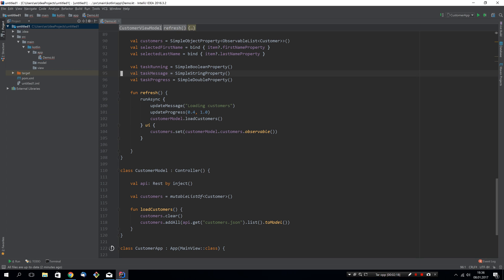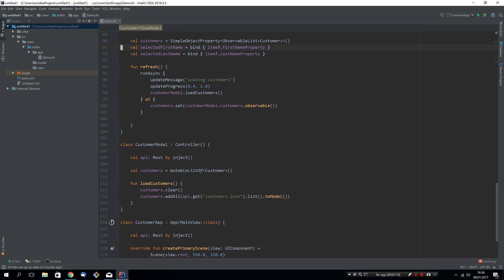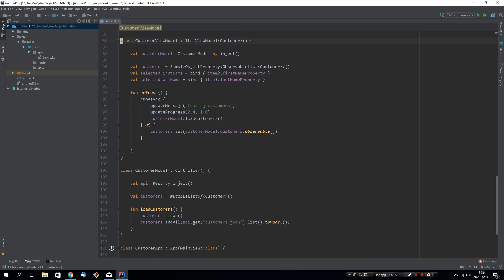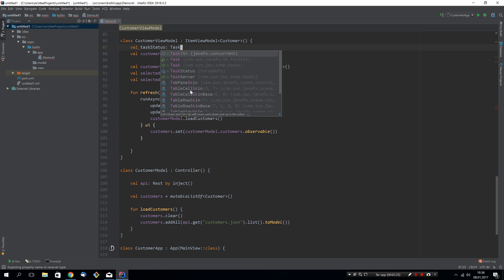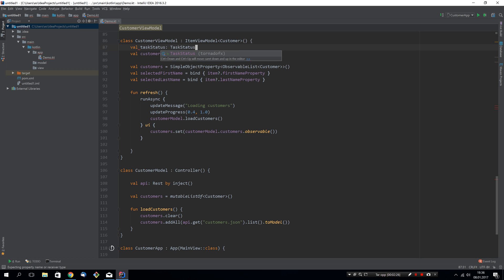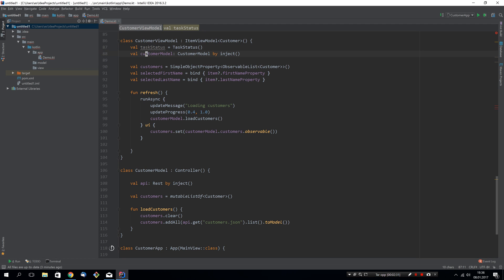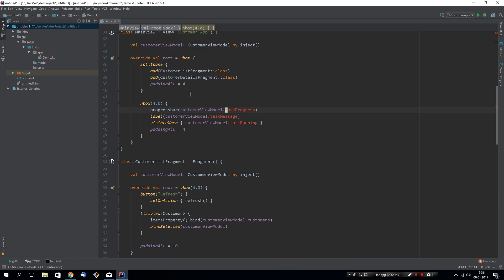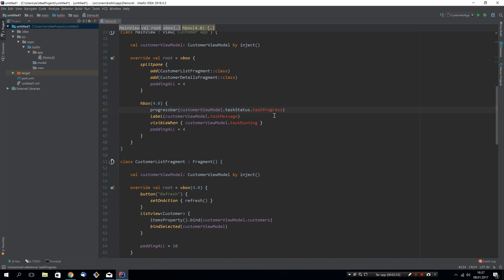We'll also remove all of these and instead we will add a task status object here. This task status object comes with TornadoFX. Let's instantiate it for now and let's say that this run async call should update this specific task status object. Inside the status object we will find the properties that we've removed earlier. So the first thing we need to do is go to where those properties are used. They used to be directly in the customer view model, but now they will be in our task status object instead.